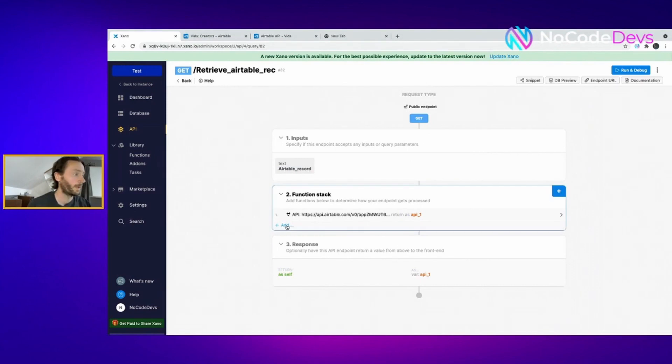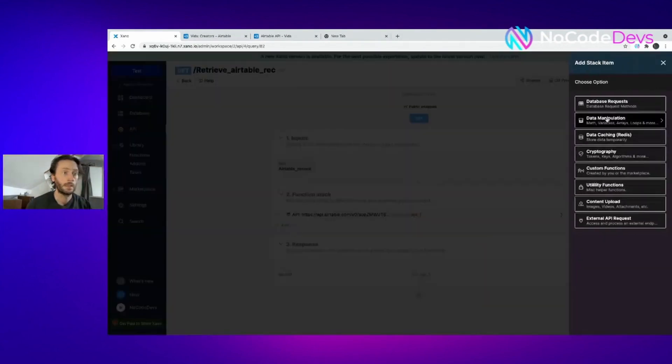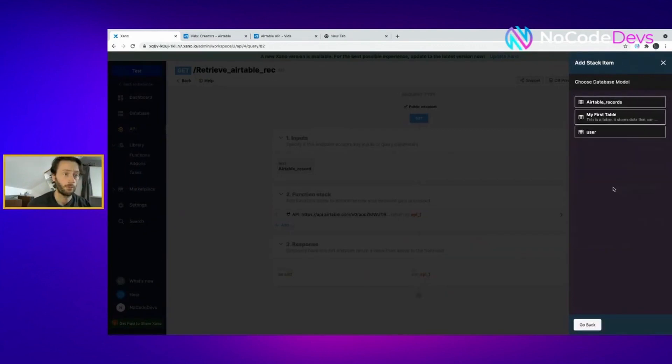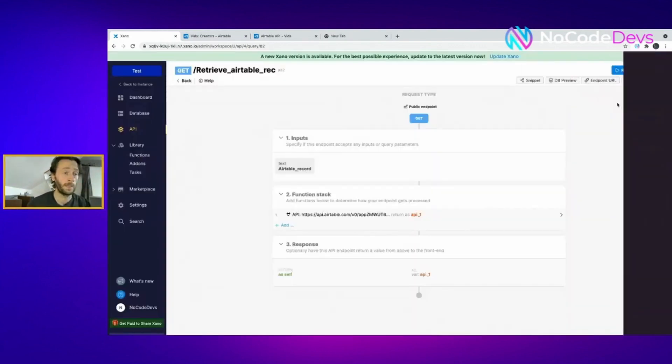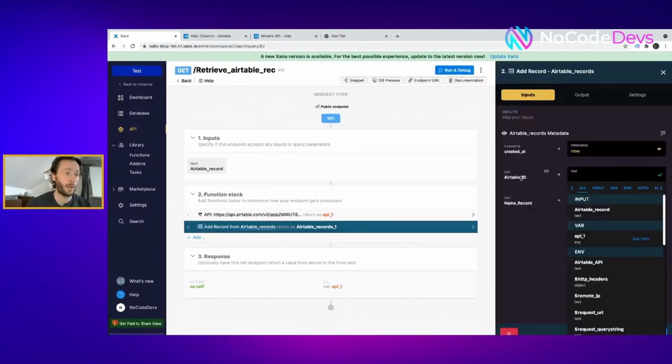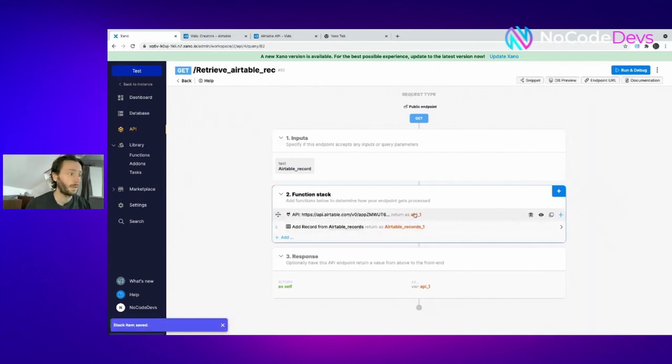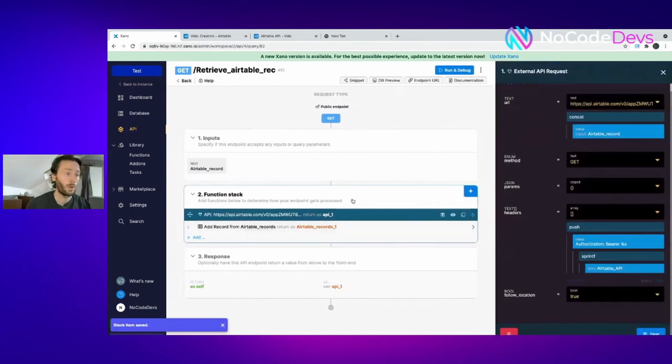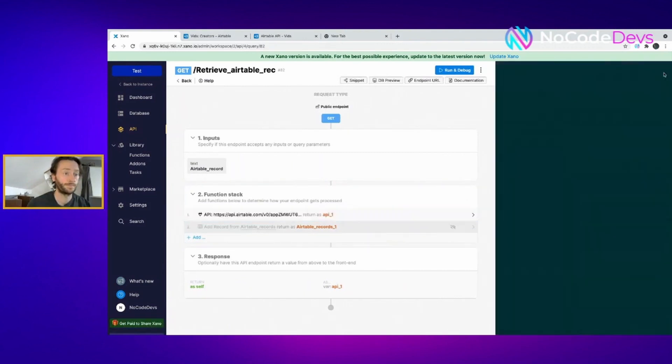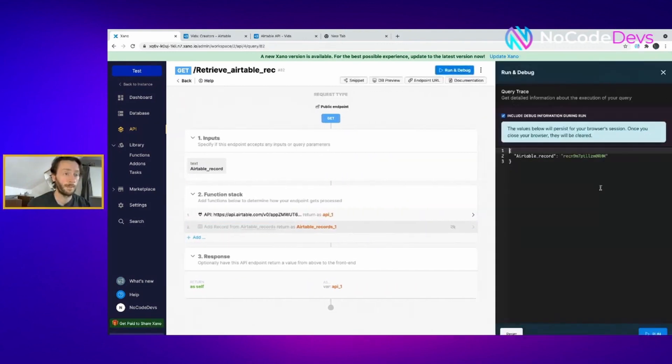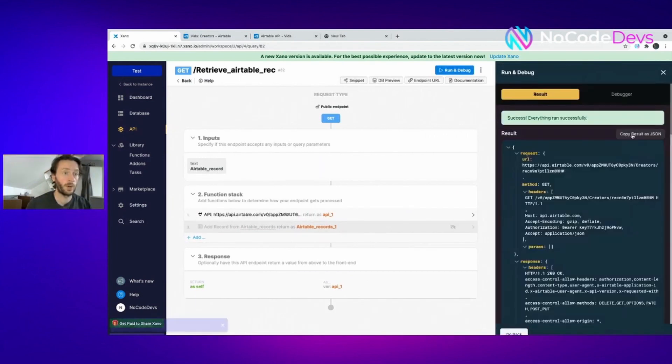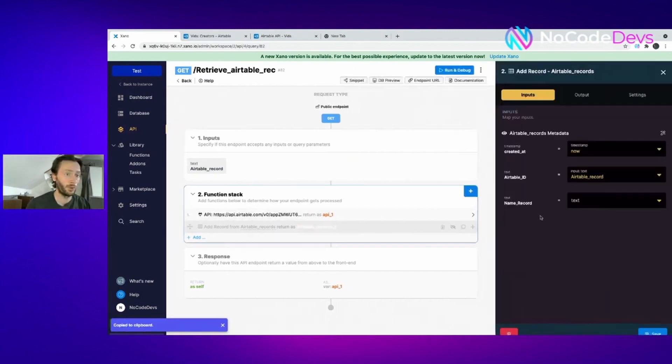It's retrieved that record for us into our function stack. The end result was the record we're after. What you can do here is add a database request, add a record to your database. I've created a database already with Airtable ID. What we can do here is pull this information. Actually, what you do is disable that for the time being. Run it again. You copy this JSON here after it's run successfully.